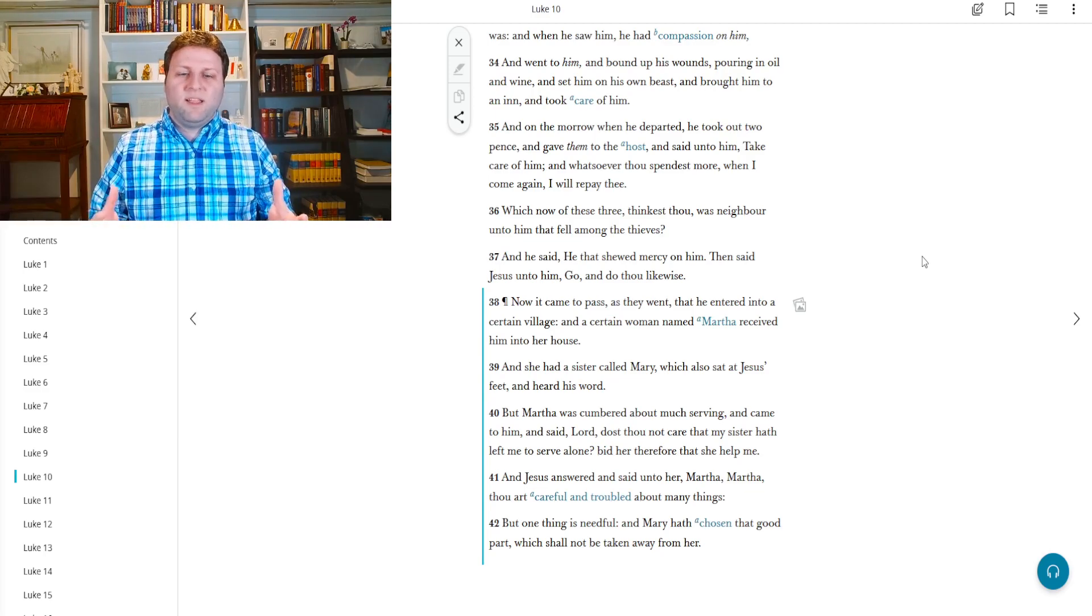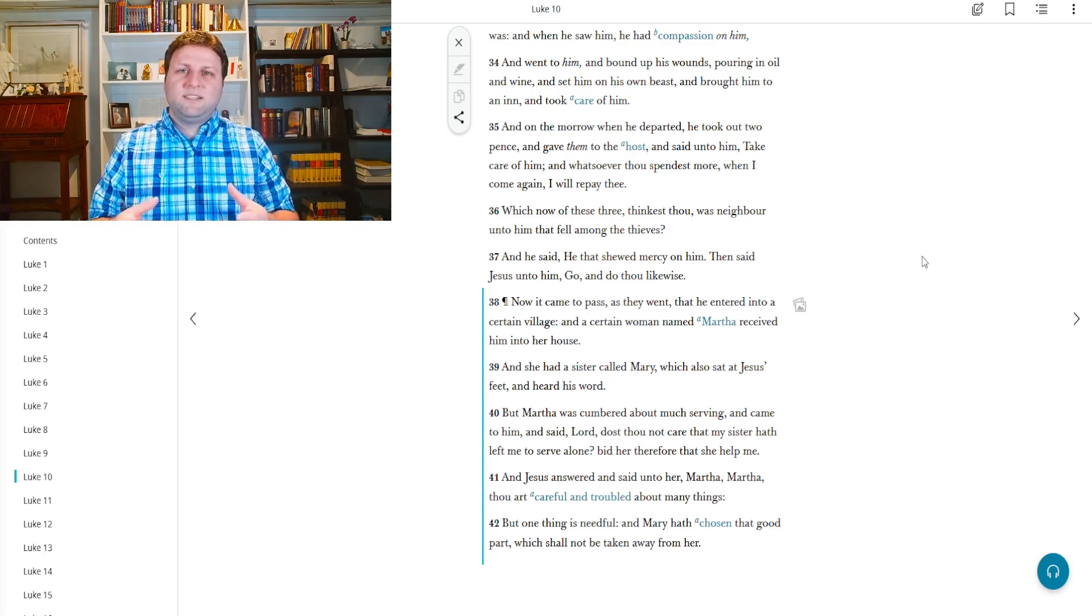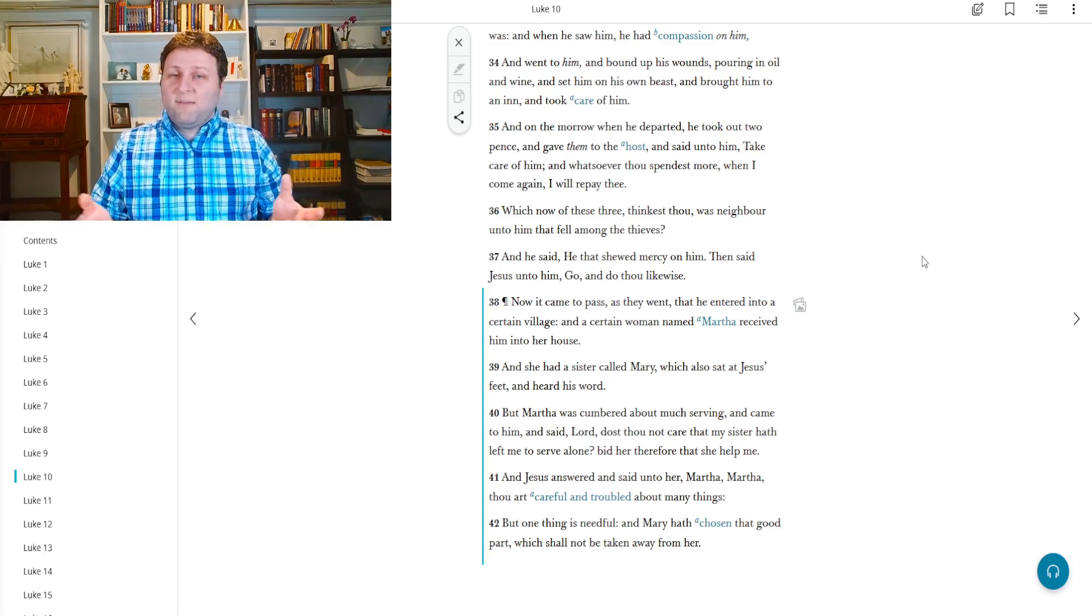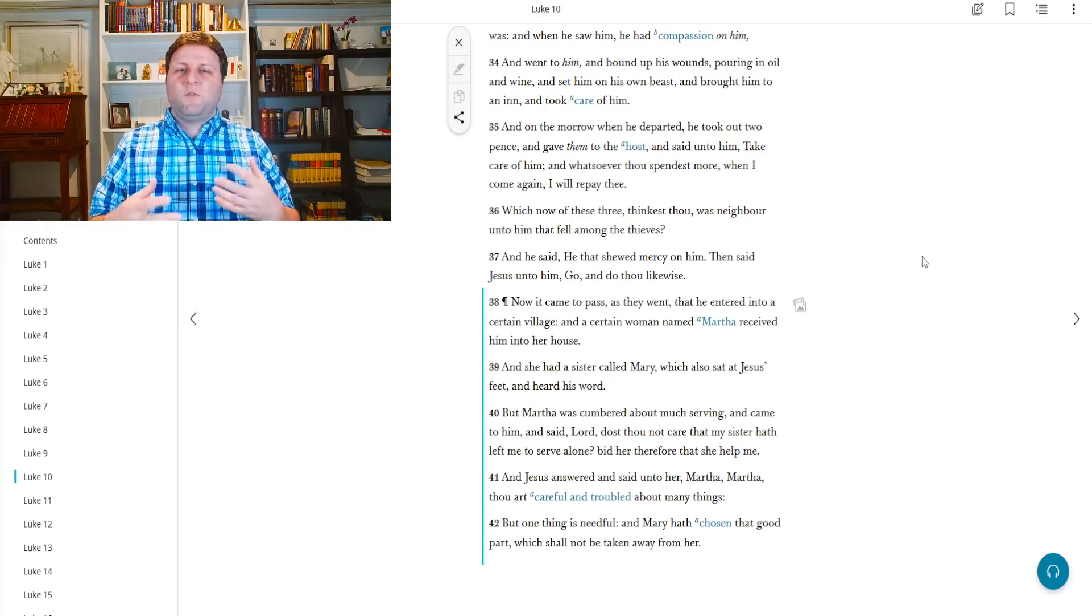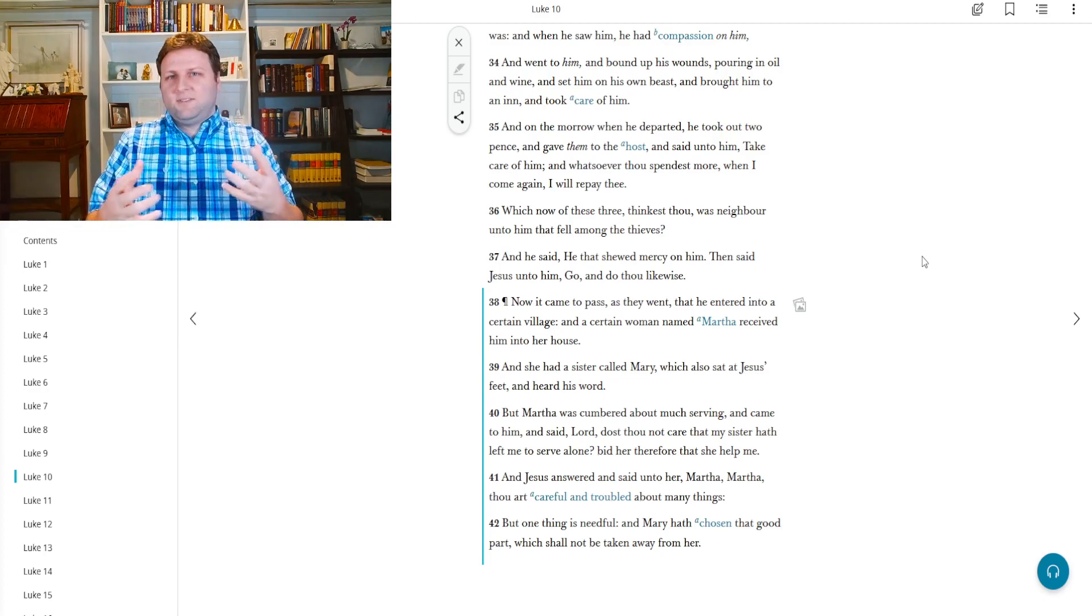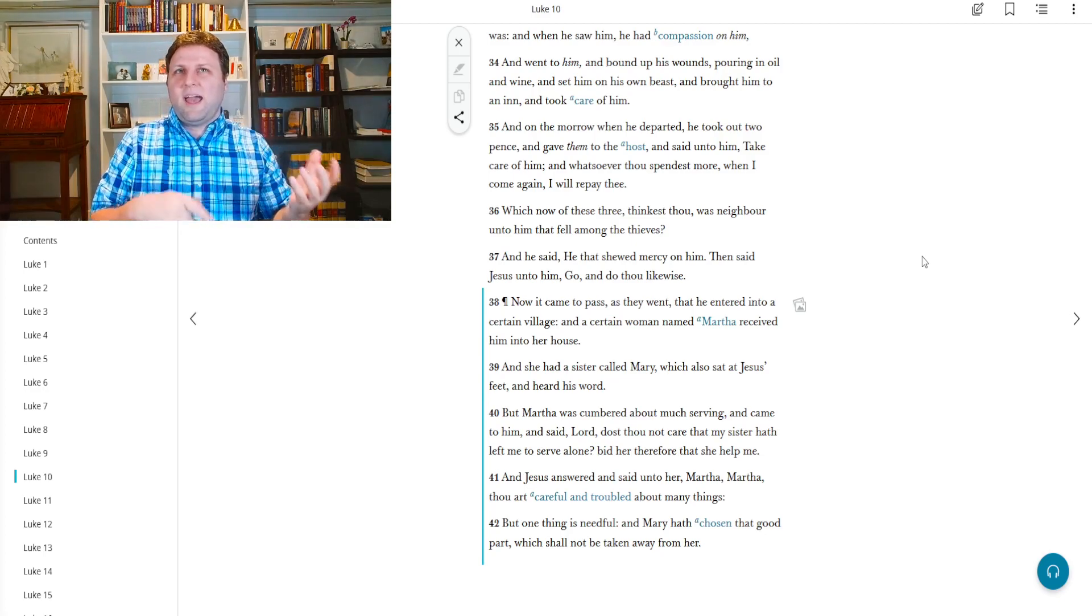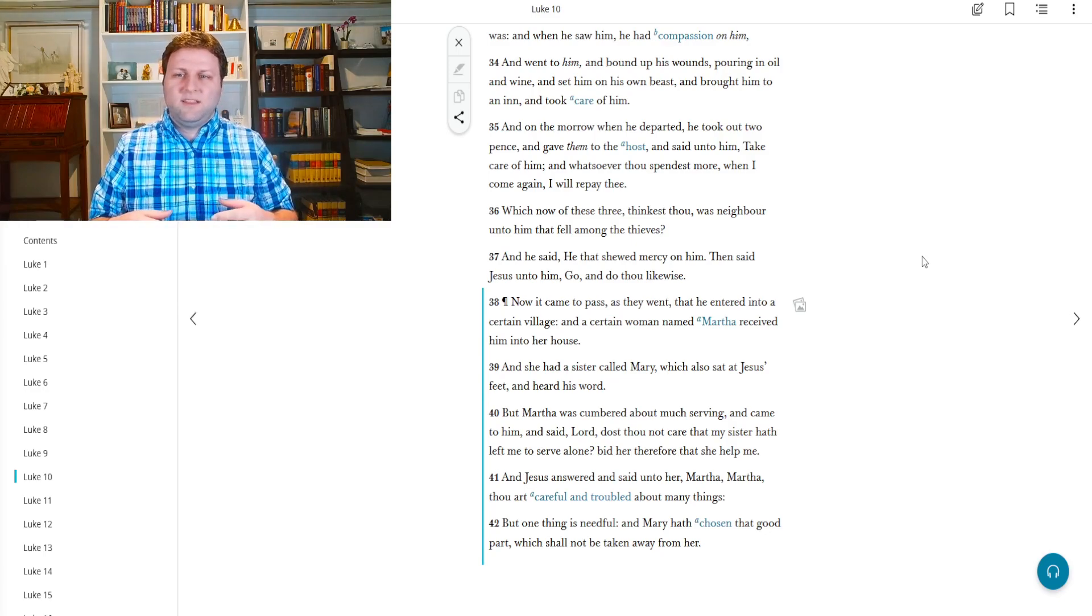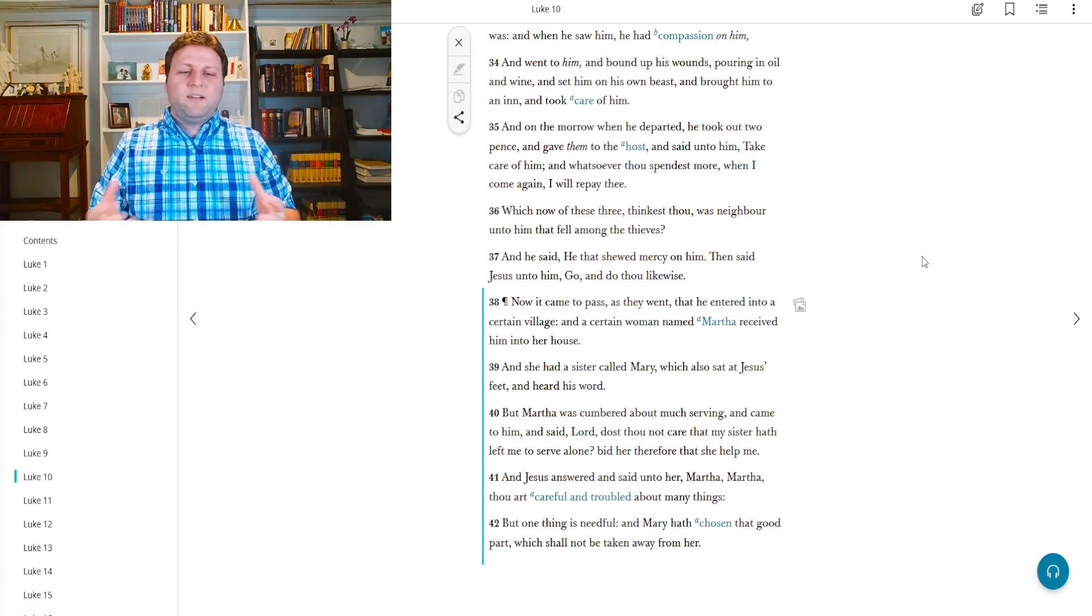In other words, she was pretty stressed out about all the things that she was doing to be a good hostess, to provide for her guest. And came to him and said, Lord, dost thou not care that my sister hath left me to serve alone?